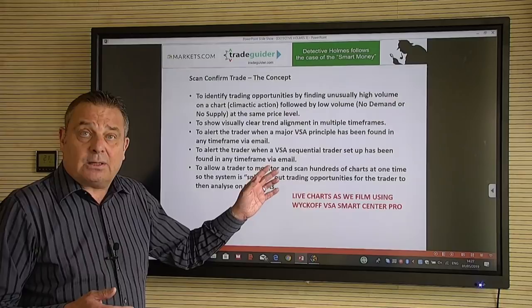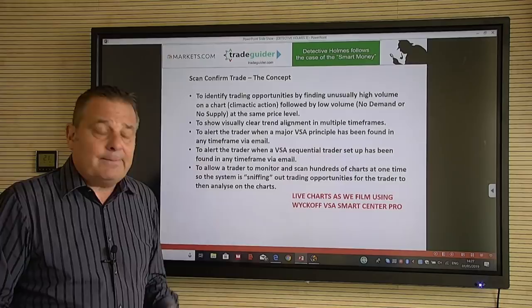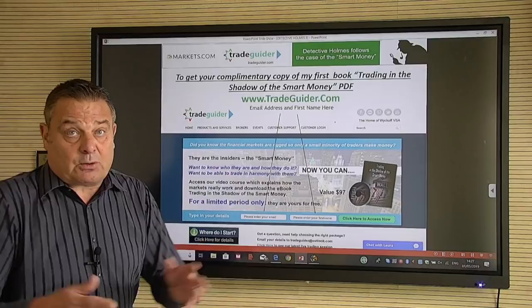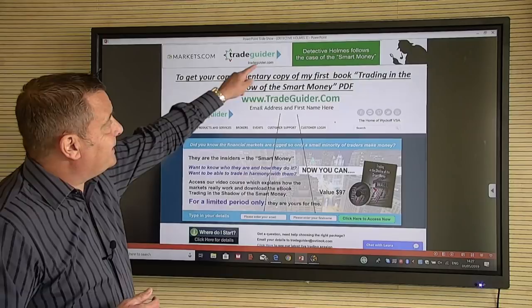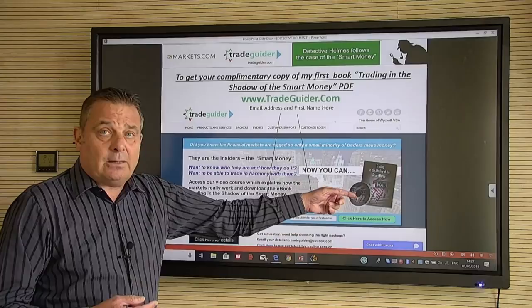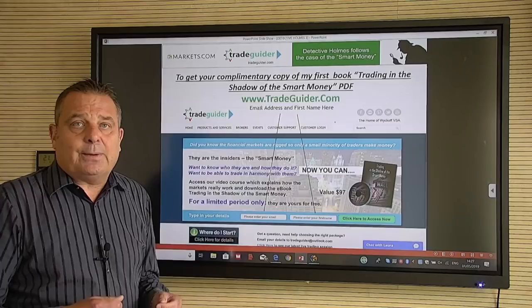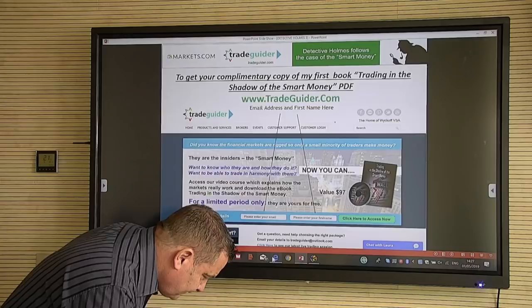If you want a copy of my book with compliments — whether you're a Markets.com subscriber or watching on YouTube — go to tradeguider.com, put in your name, join the database, and you'll receive the book and a video with more detail. We'll also invite you to live trading sessions and keep you informed of upcoming events like this one with Markets.com.